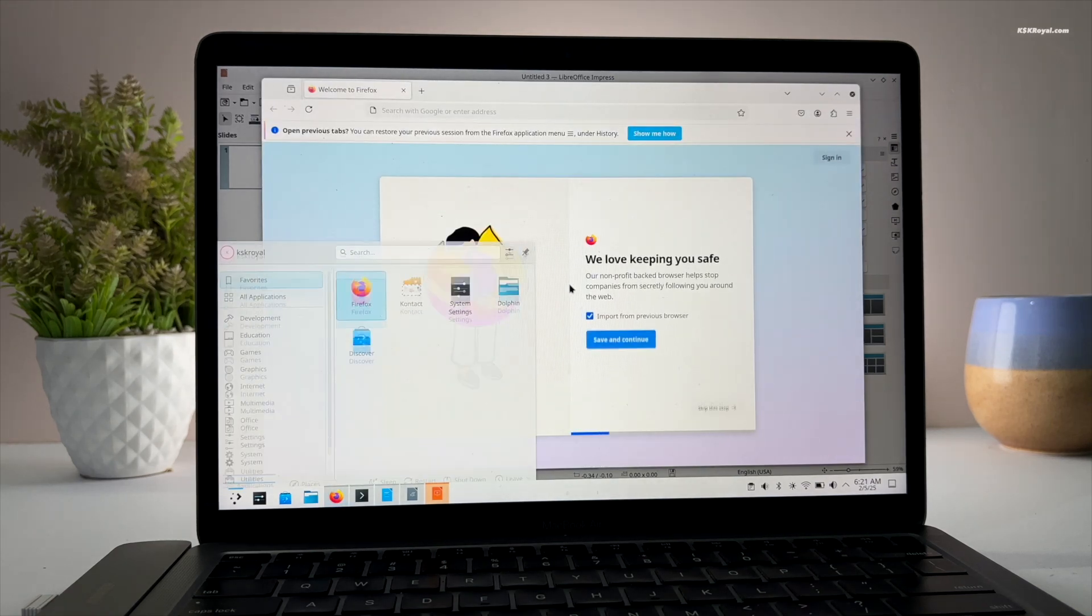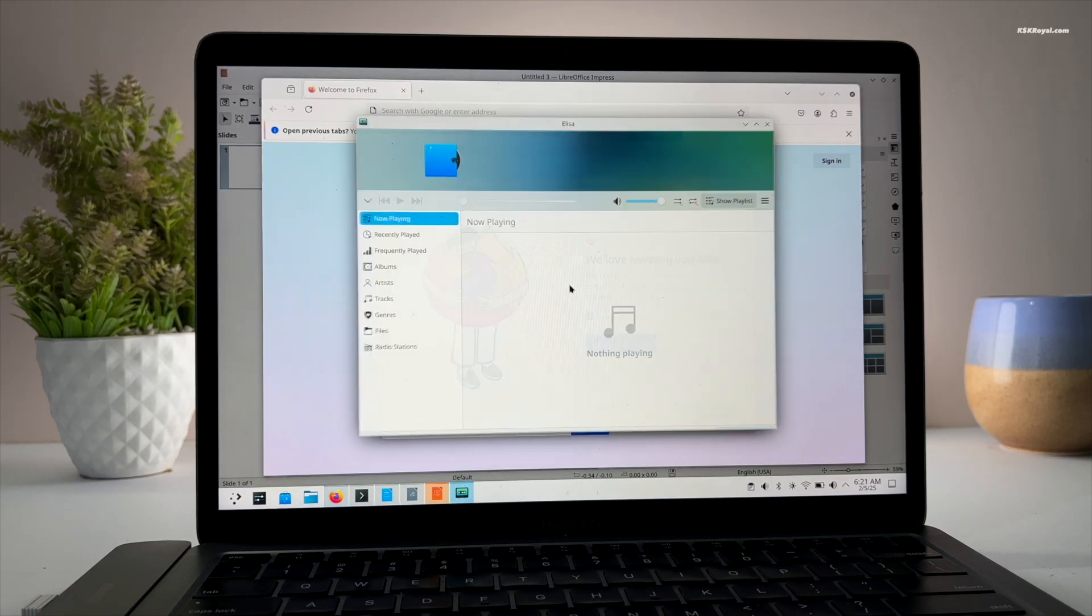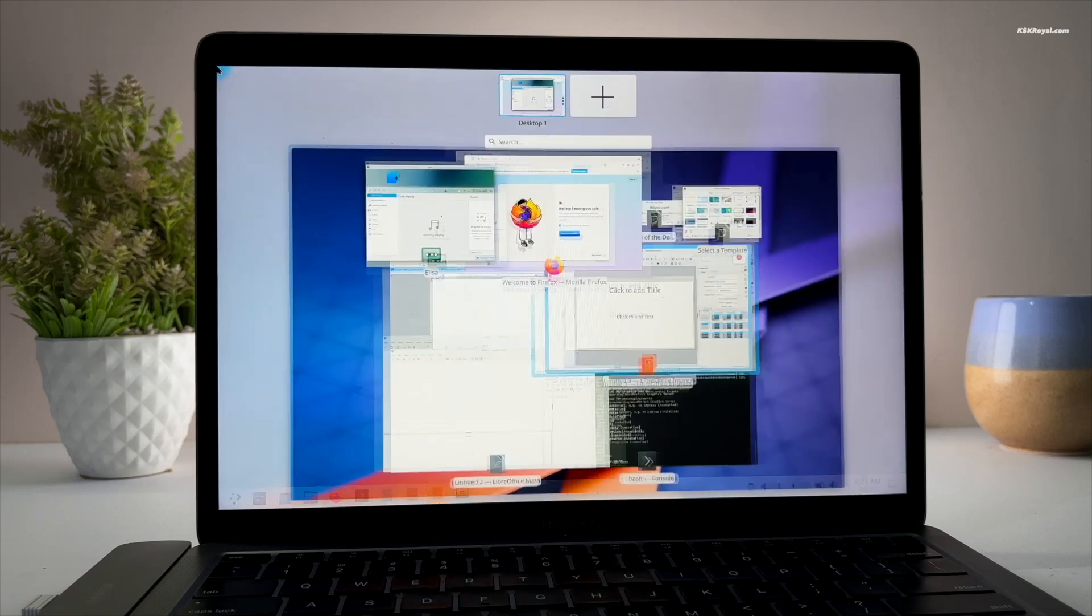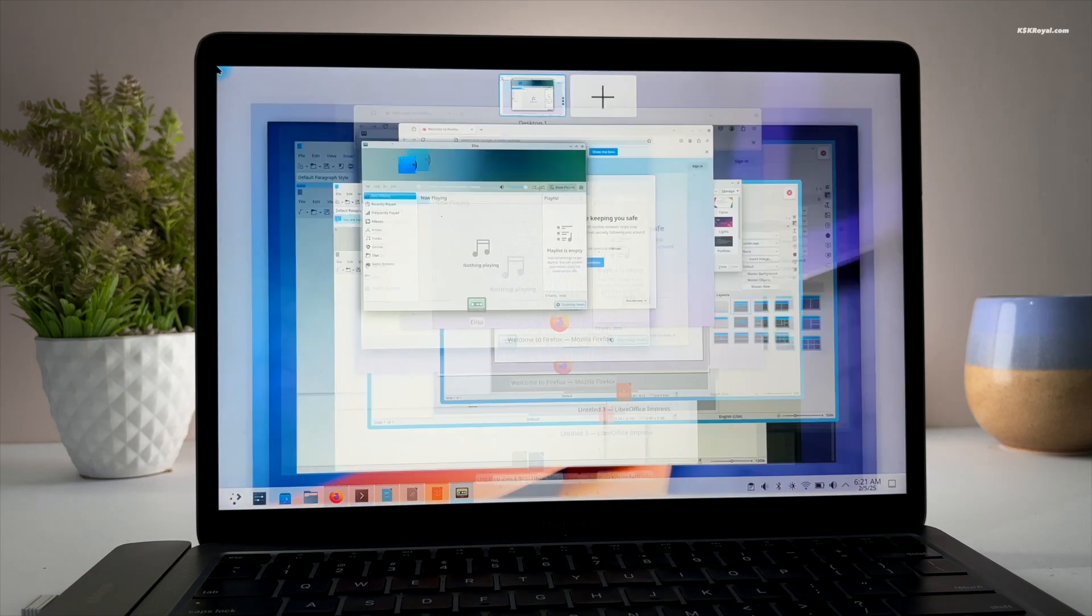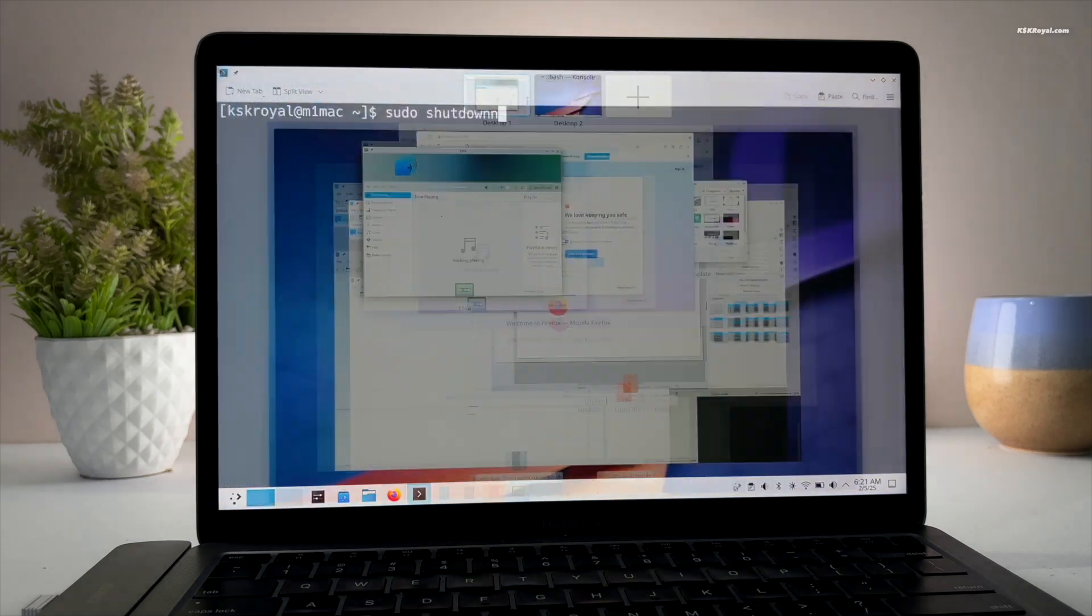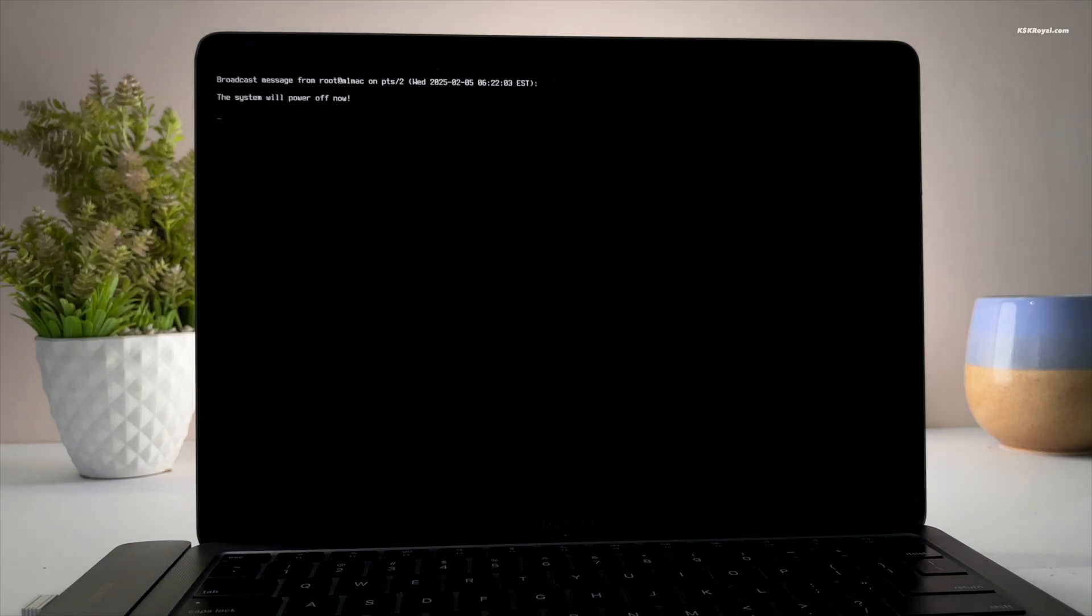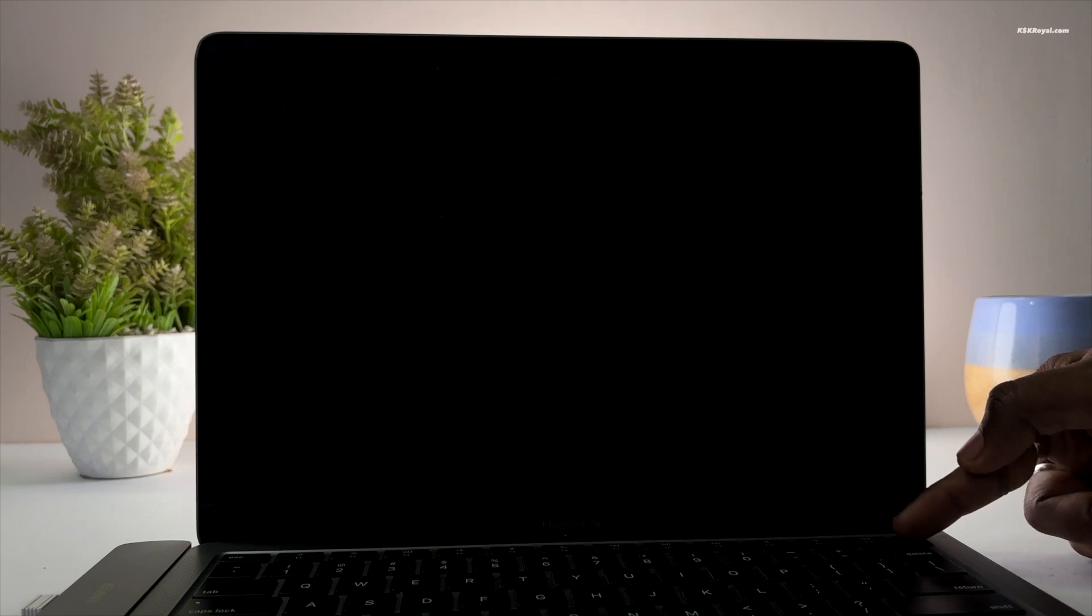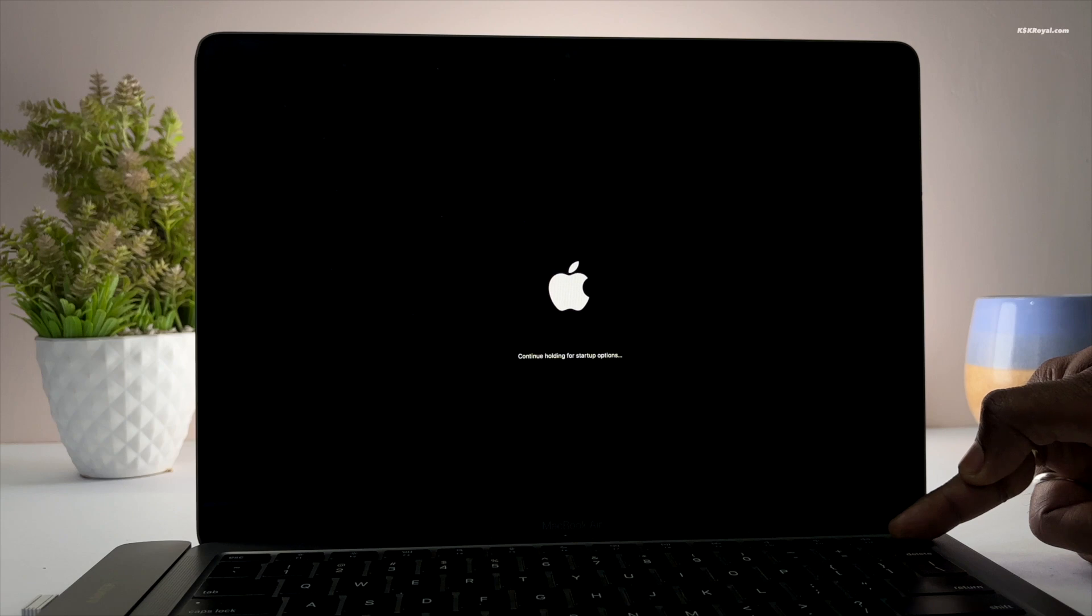Now to switch between macOS and Arch Linux, first shut down your Mac. Once the screen goes black, press and hold the power button until you see a message loading startup options.